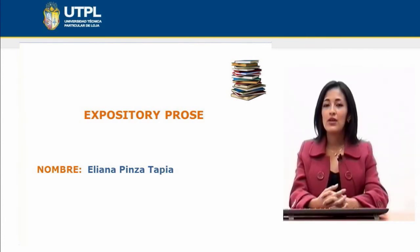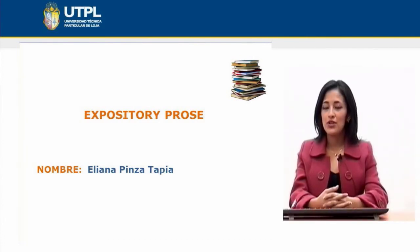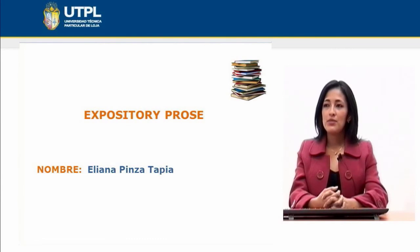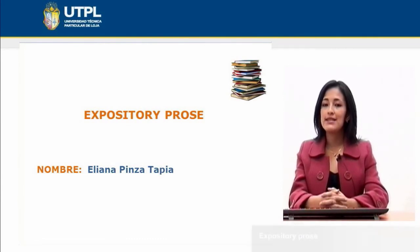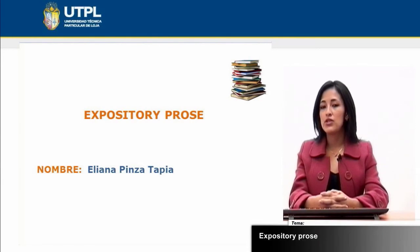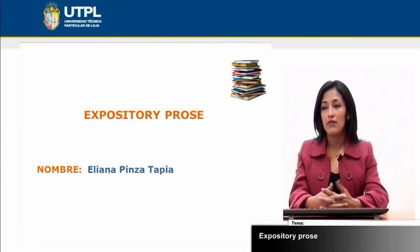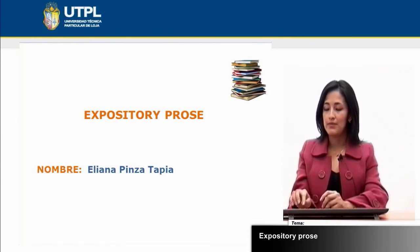Dear students, welcome to this shared tutorial. In this opportunity I'm going to focus on expository prose. So let's start by focusing on the main characteristics of this type of reading.